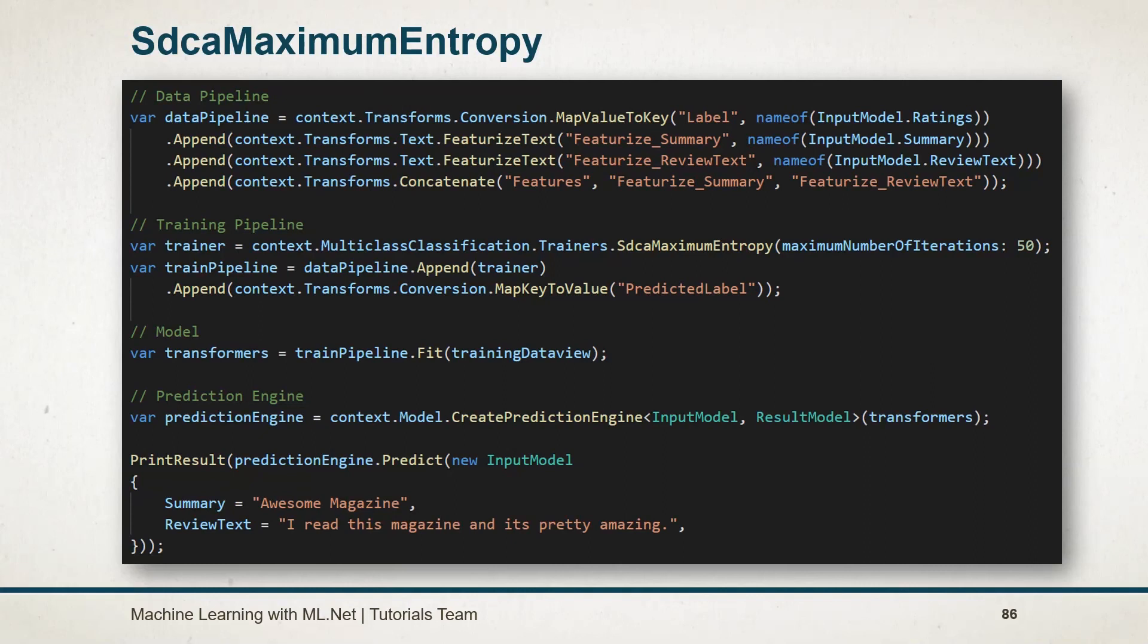Then we have generated model, prediction engine and performed the prediction just like the normal example. See you in the next session.